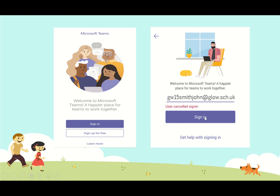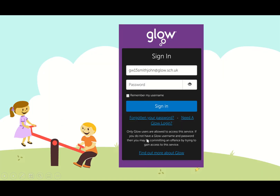Then you would press sign in. Once you've pressed sign in, it may prompt you to go to the Glow page. This is the area where you would simply type in your login. You can also add @glow.sch.uk — it will recognise either — and then the password that you have been sent out by the school. Once you press sign in, that will allow you access to the full Teams app. Thank you.